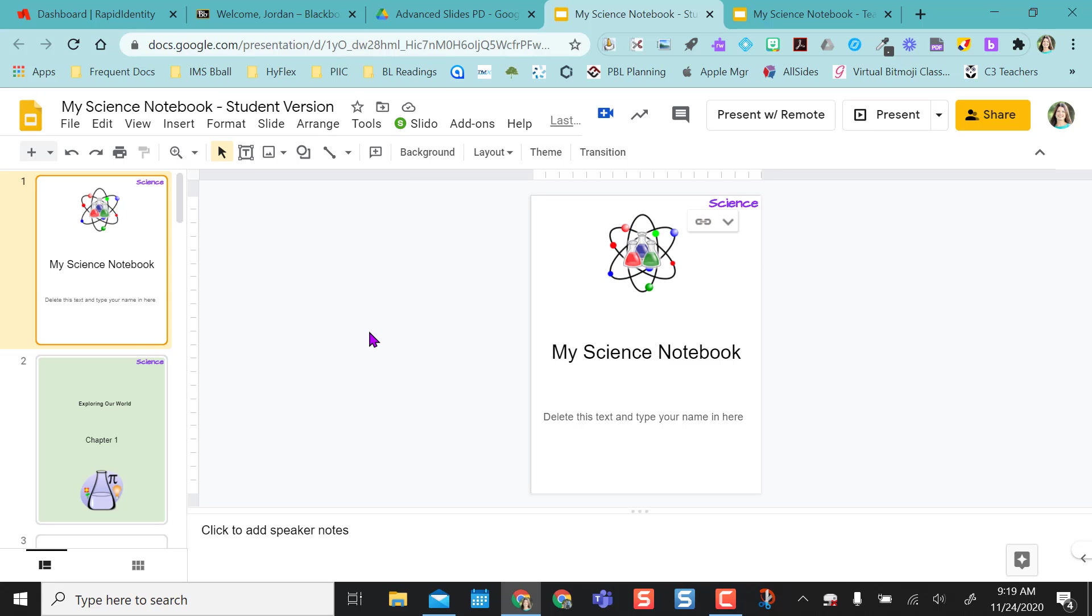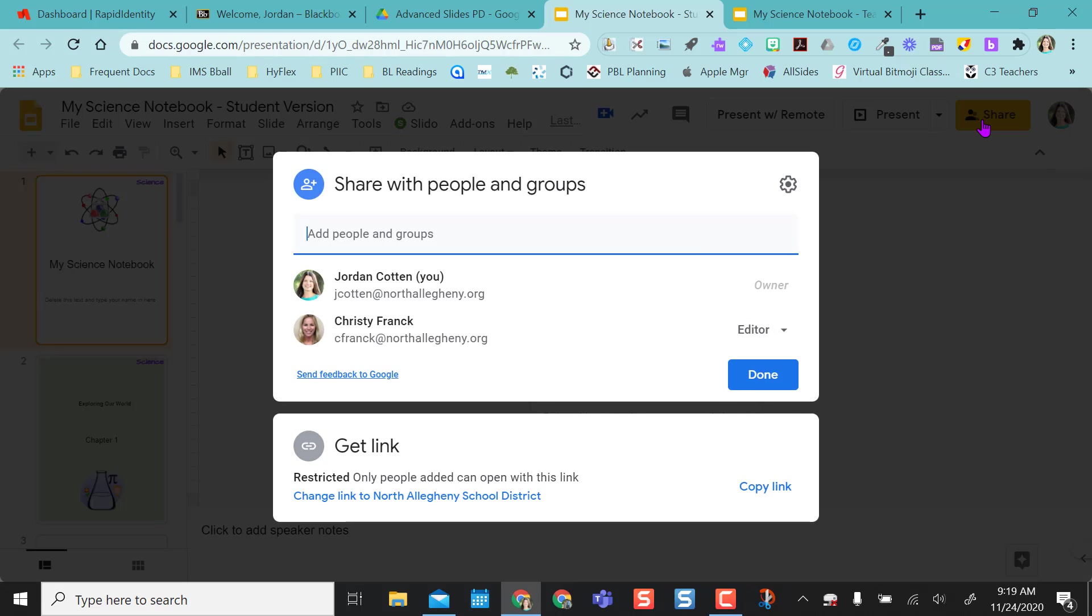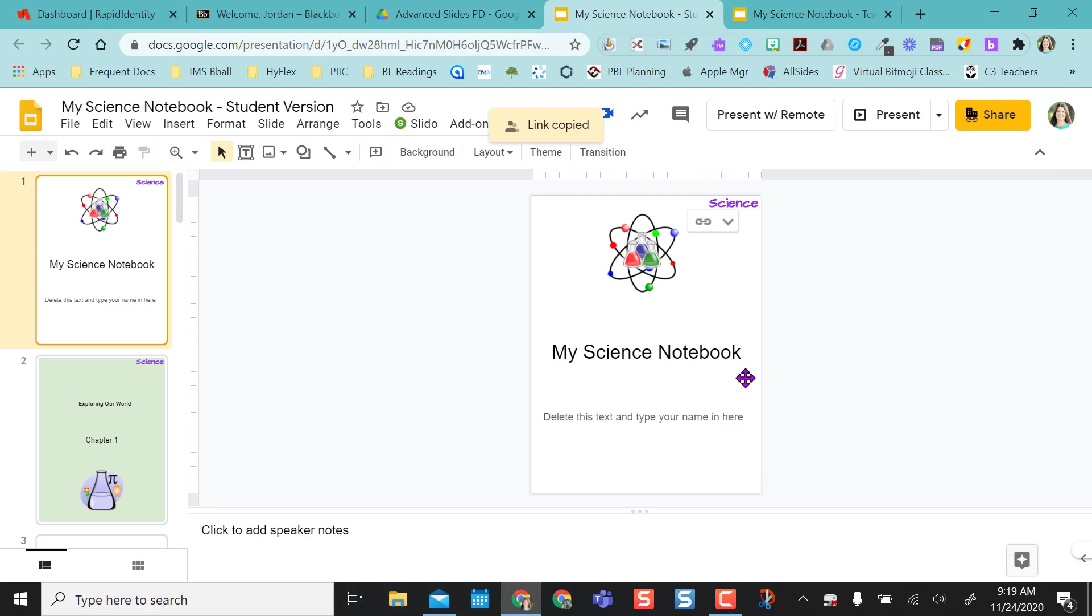If you don't use Google Classroom or Google Assignments, you can always do a force copy. So if you grab this link, I'm going to change this, share it out, I'm going to copy the link to the student version. So make sure you've shared that out so students can grab it.